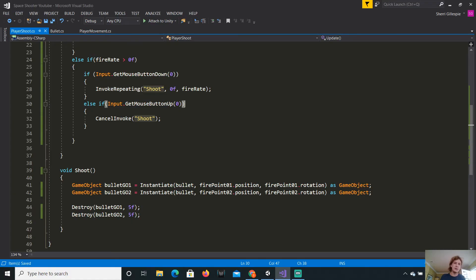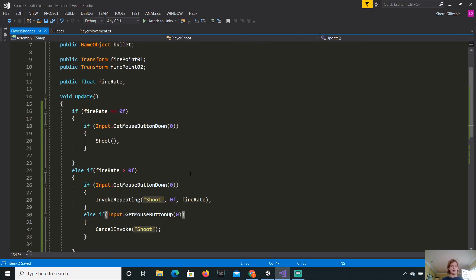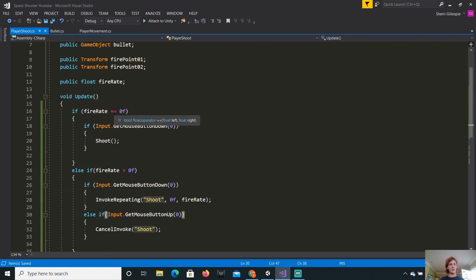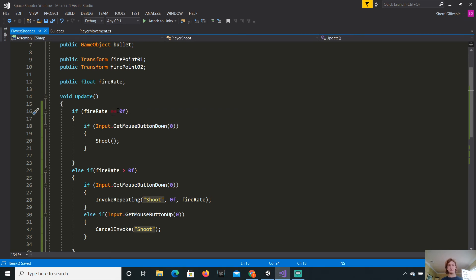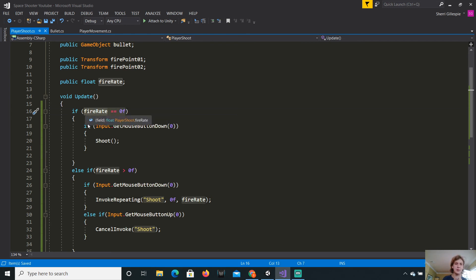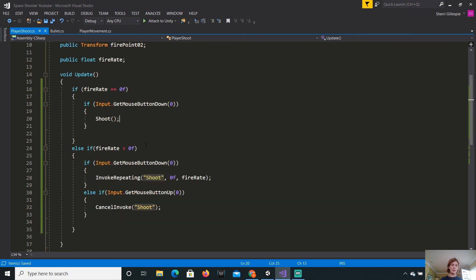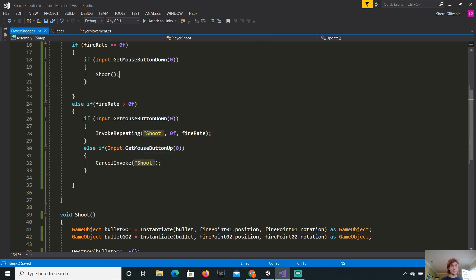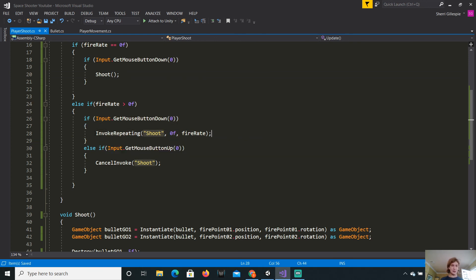So to explain this, here we go. So this is saying if our fire rate is equal to zero, the double equal sign means equal to zero. So it has to be that specific number. If it's anything more, it will not do it. If it's anything less, it won't do it. So if the fire rate is specifically zero, and if we get the left mouse button down, then it will just call shoot and that's it. And that is how we get the single shot. So then if the fire rate is not zero, it will do another check to make sure that the fire rate is over zero. And if it is, and if we get the mouse button down, then it will just call the shoot method over and over.